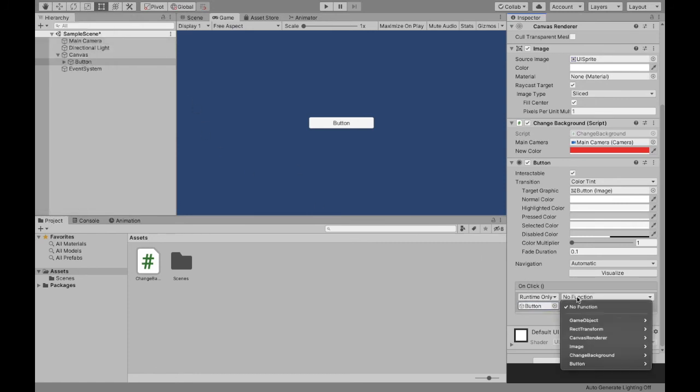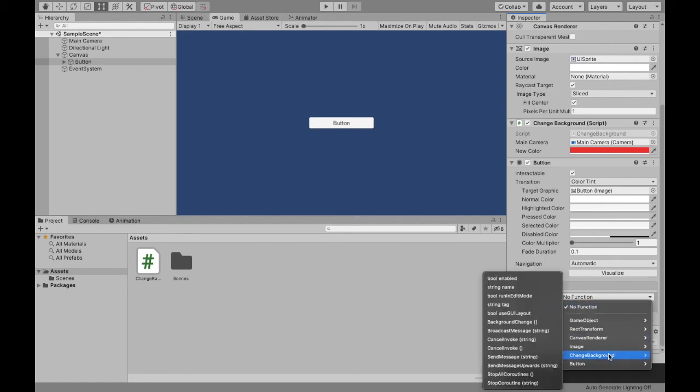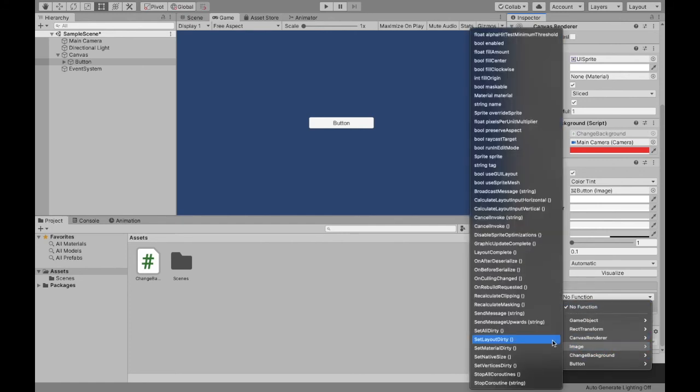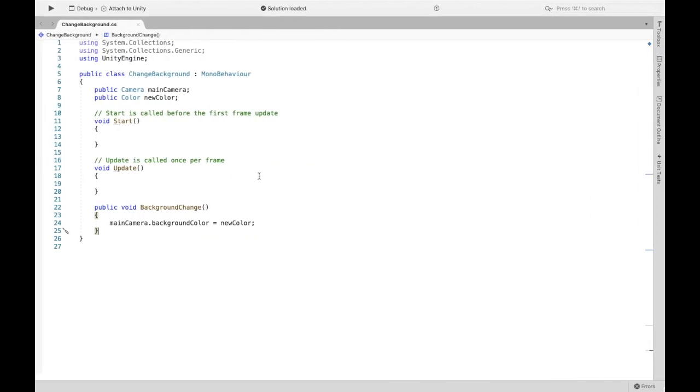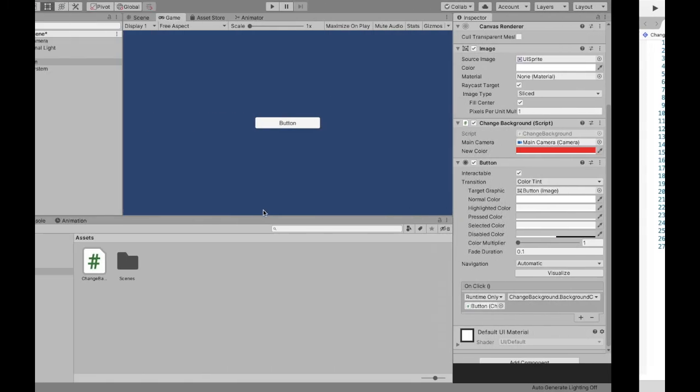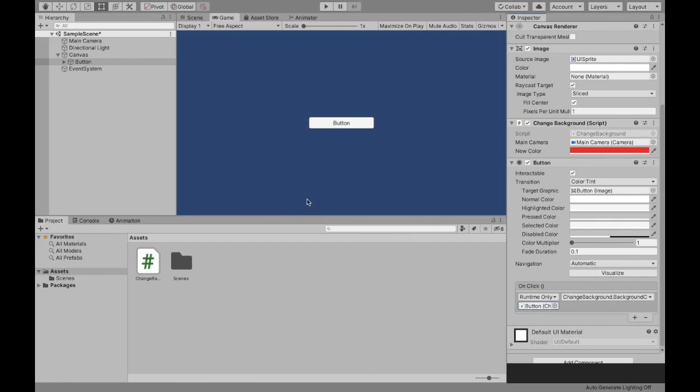Then here I can see the name of our script, which was change background, and then background change, which was the name of the method that we created here. Again, so the script change background, the method was background change. And now we can play.